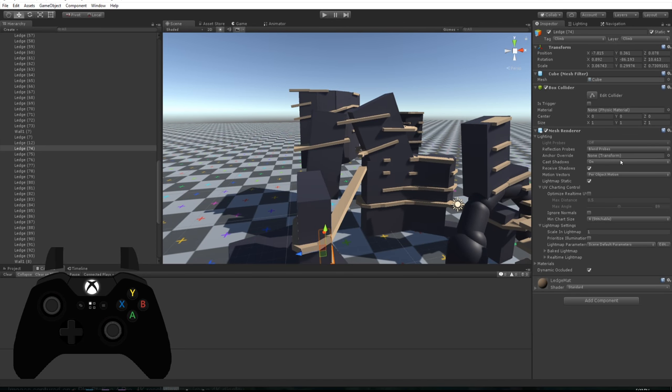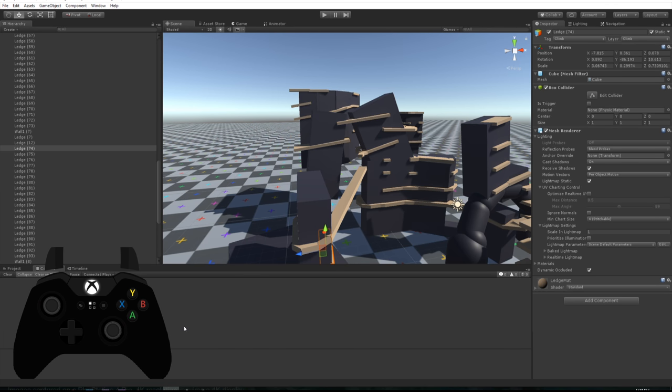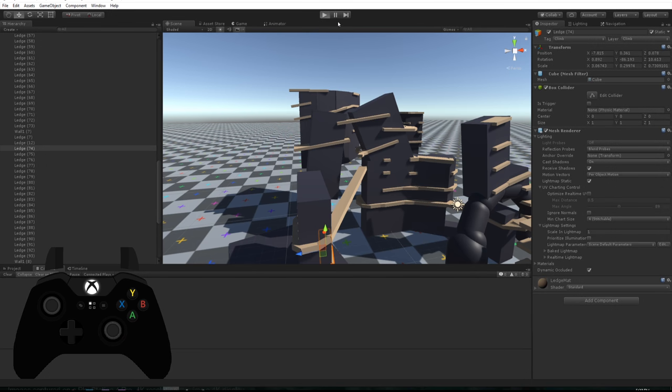You can just go around putting all your ledges and everything everywhere. As you can see down on this bottom side here we've got the controller and you'll be able to see what I'm pushing. Everything is fully supported by the controller as well as the mouse and keyboard so let's just press play.